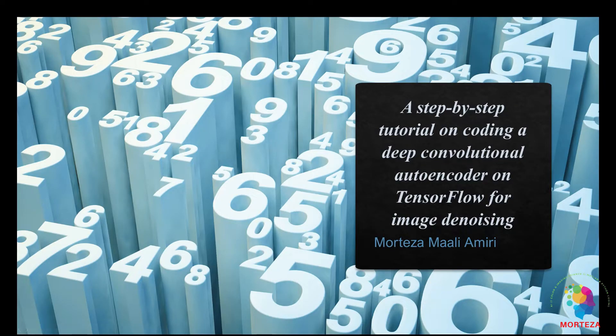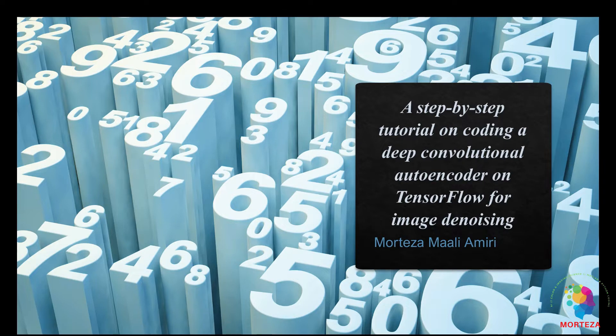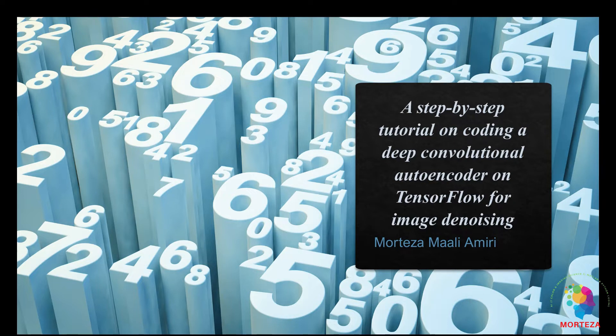Okay, let's get started on this tutorial which is gonna be on coding a deep convolutional autoencoder on TensorFlow for image denoising and we're gonna do it on Keras.